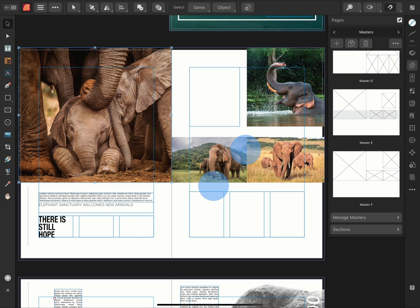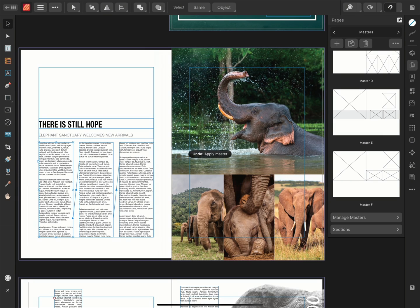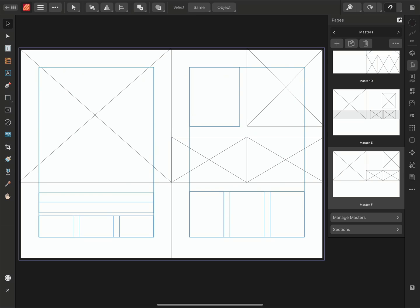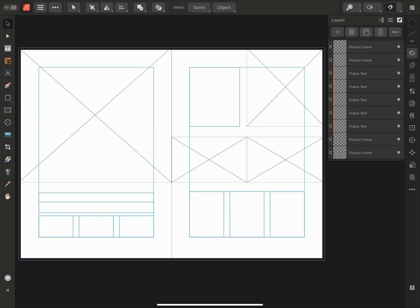So we'll two-finger tap to undo and tap the new Master to view it. Then we'll go to the Layers panel and rename the layers to match the naming convention.